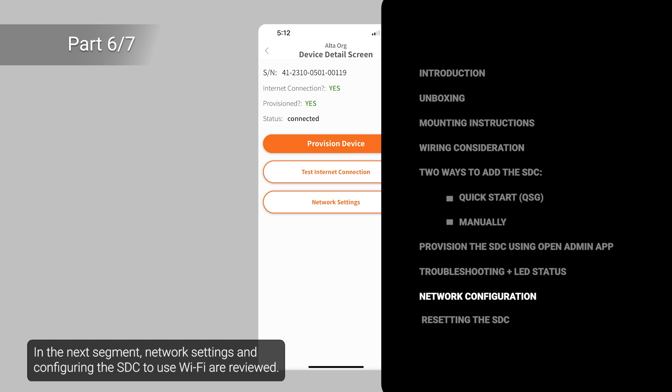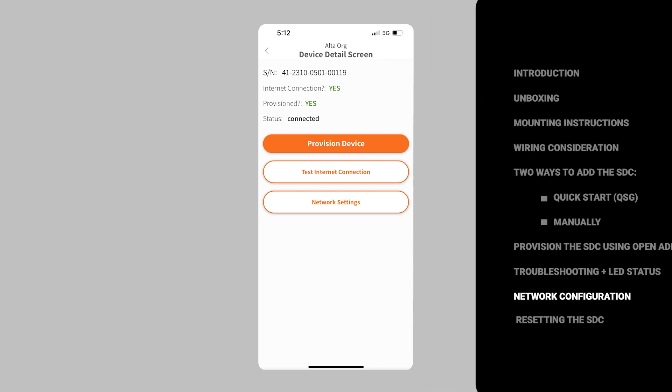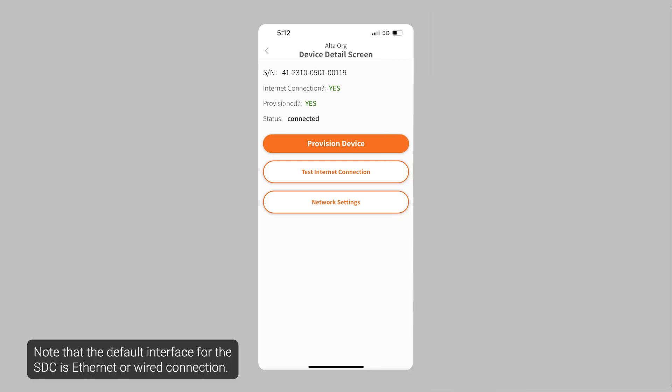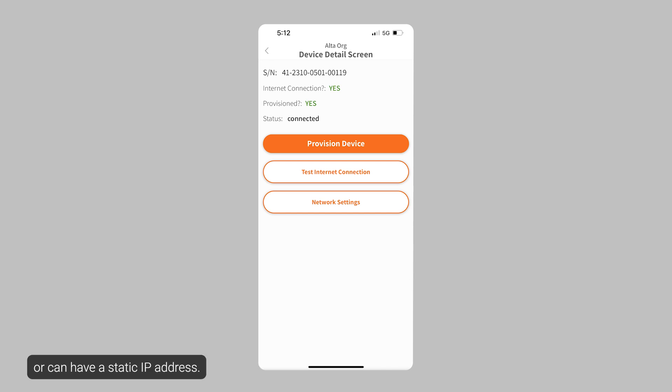In the next segment, network settings and configuring the SDC to use Wi-Fi are reviewed. Note that the default interface for the SDC is Ethernet or wired connection. Ethernet and Wi-Fi connections can be DHCP or can have a static IP address.